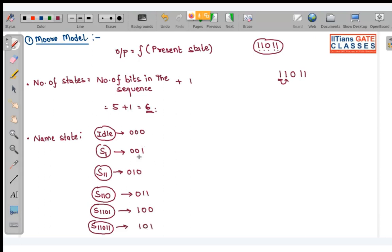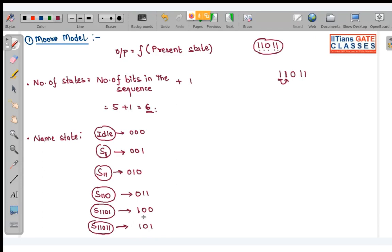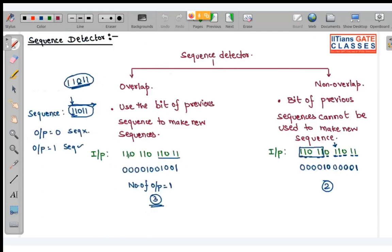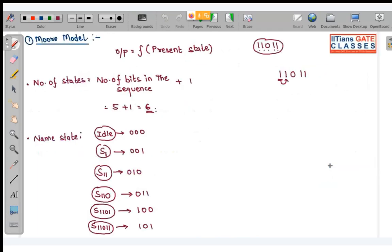In binary numbers you can encode them like this, but it is not required because in the GATE exam they will never ask you to design a sequence detector — it is very time consuming. In the exam they basically ask you to detect the sequence only.